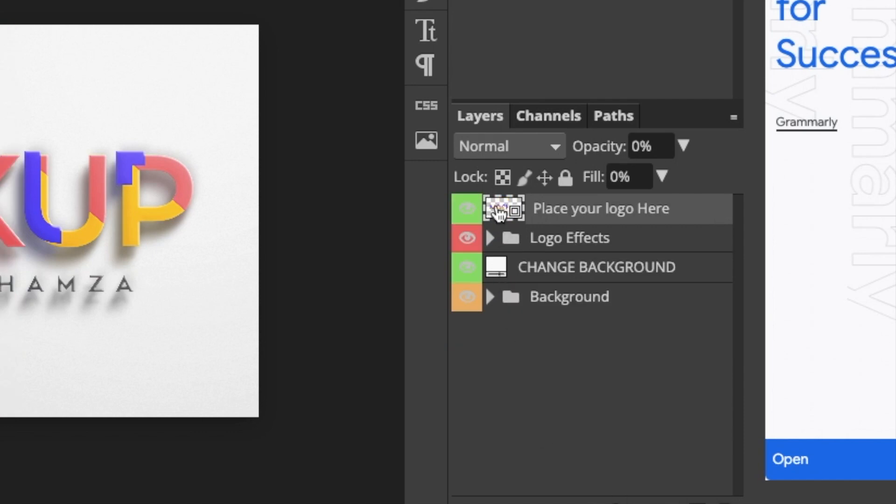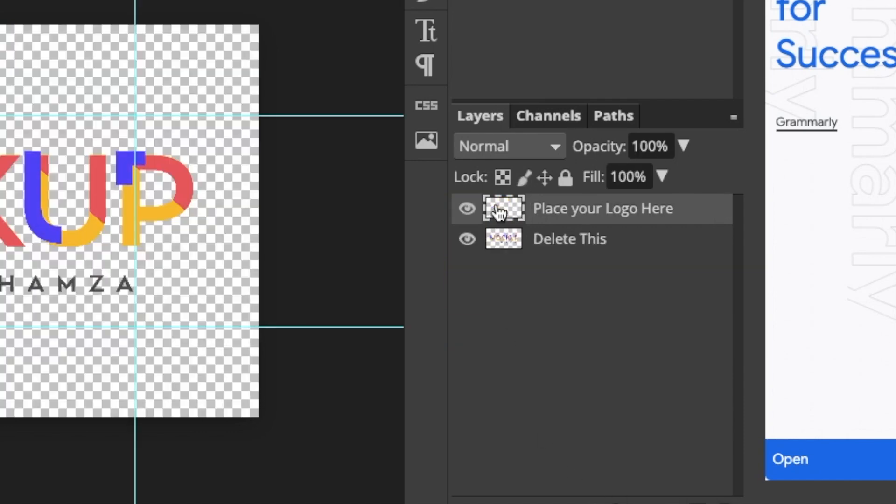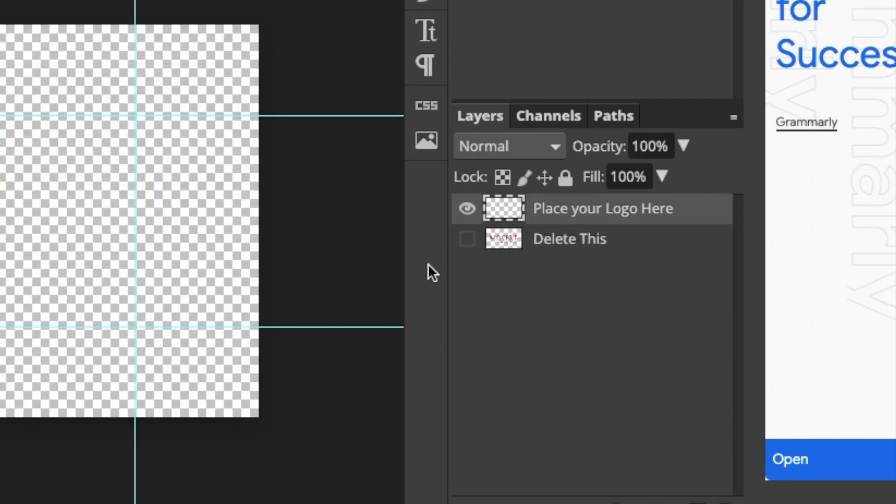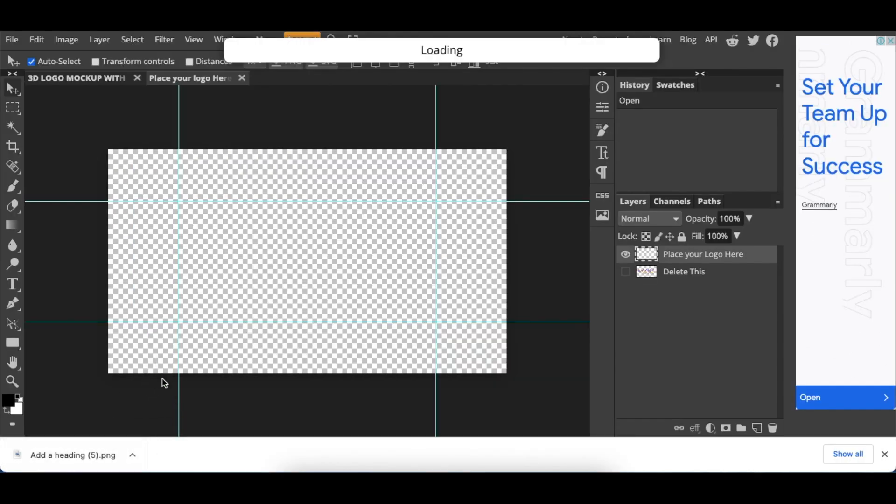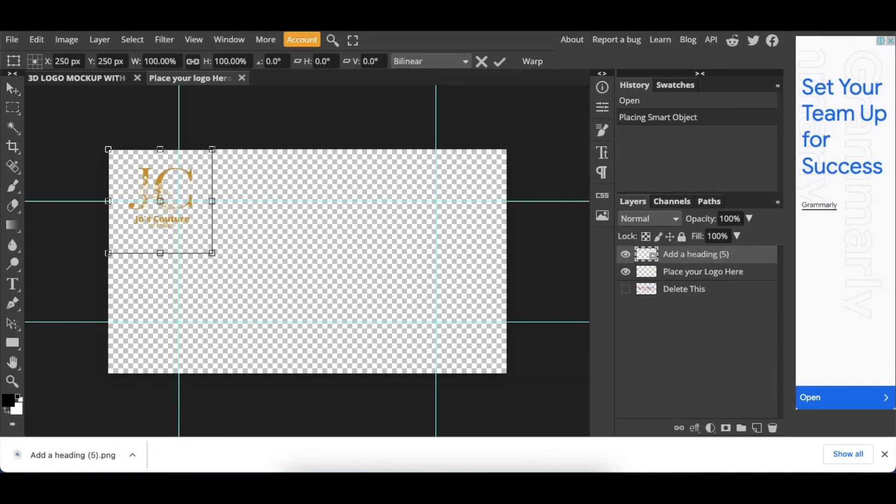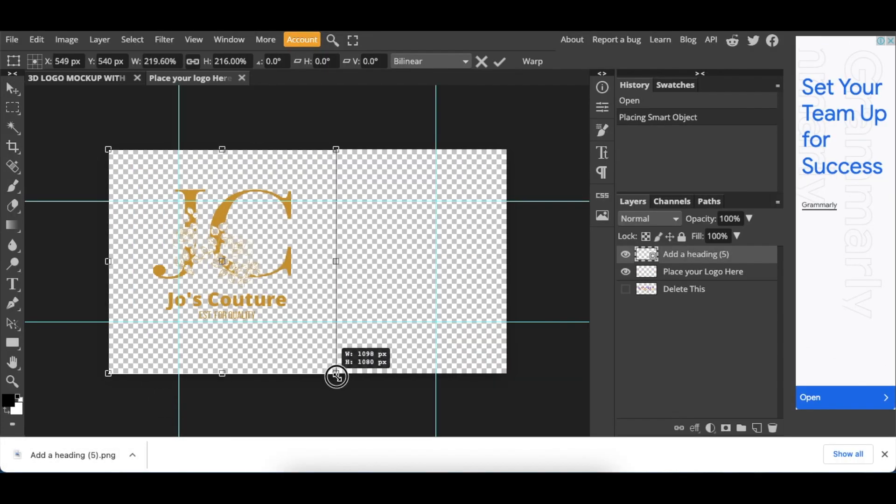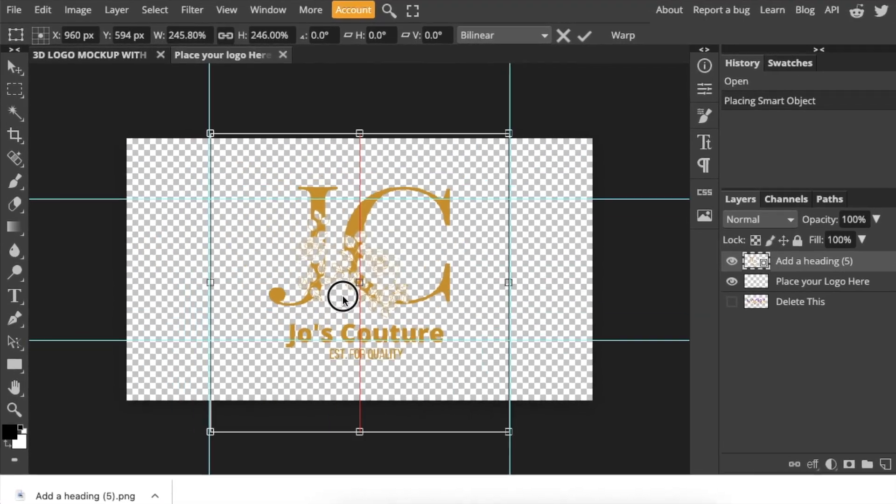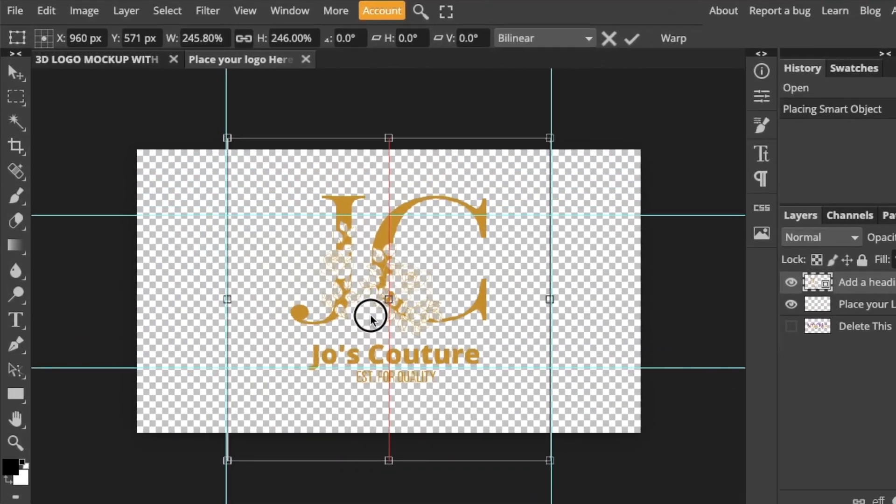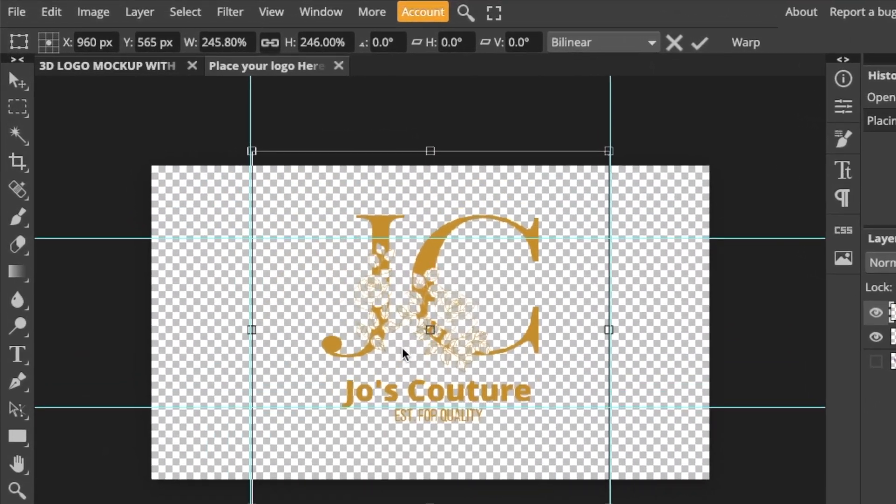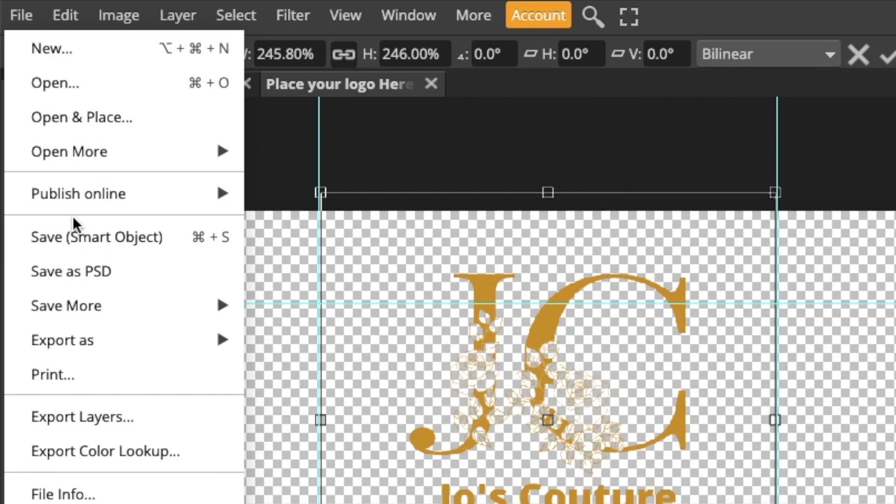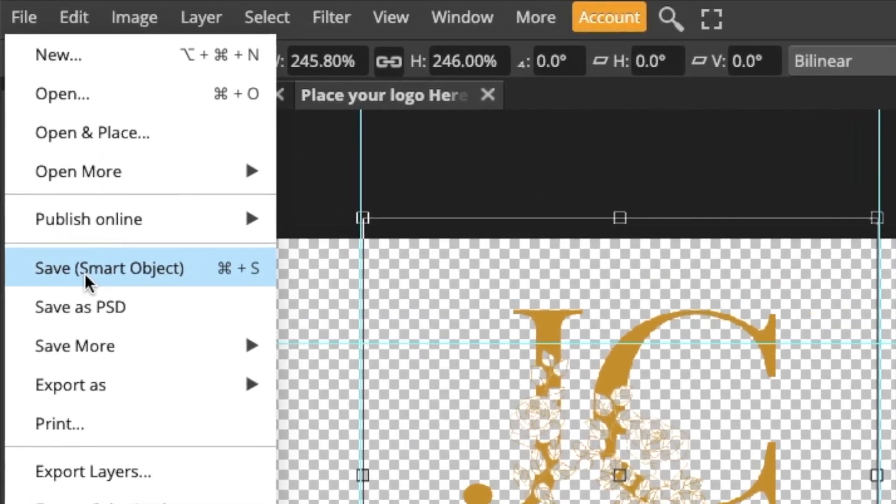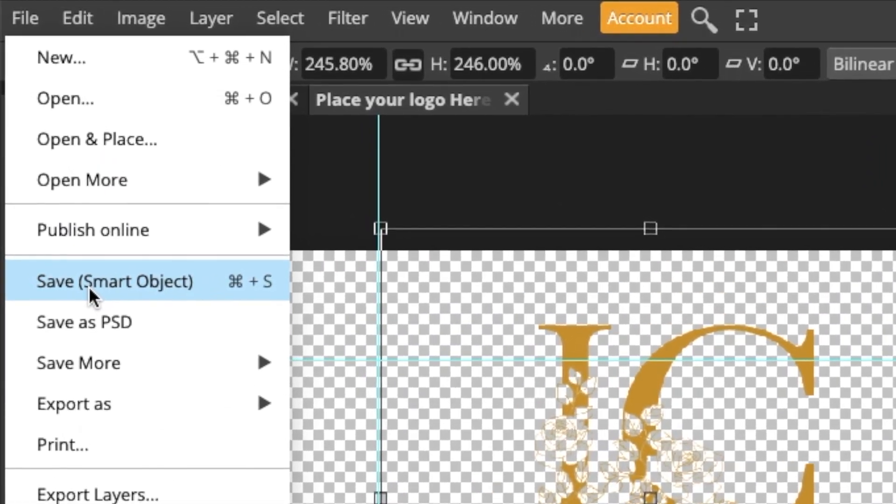Delete this. You double click layers, place your logo, and then you hide the text. You would then click and drag the logo, size it, put it in alignment, and then you're going to go file, save as smart object.